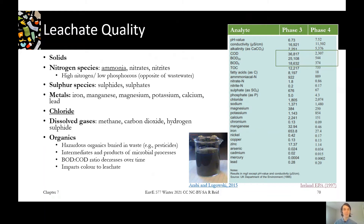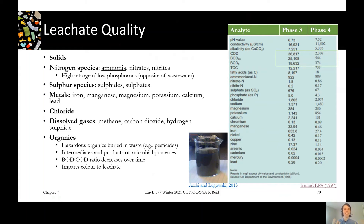So what does that leachate look like? Well, typically it's high in solids, it's high in nitrogen, and compared to domestic wastewater, leachate tends to have a high nitrogen to phosphorus ratio — domestic wastewater is often the opposite. It may be high in sulfur species, and specifically sulfides cause odor and have some toxicity we need to pay attention to. Different metals are present too, especially if acidic conditions enhance the leaching of metals out of the waste.